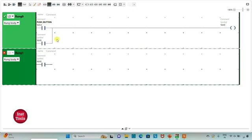To summarize the full logic: when the push button is pressed M0 turns on, and when released M1 becomes true and remains true. When M1 is true the cutting process starts and runs for 10 seconds then stops. When the push button is pressed a second time M2 becomes true, and when released M3 becomes true. When M3 becomes true the polishing process starts and runs for 50 seconds then stops.